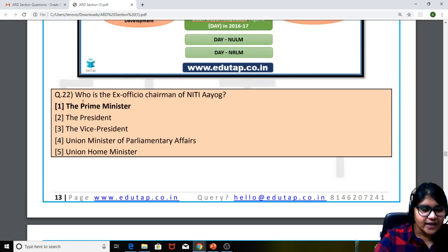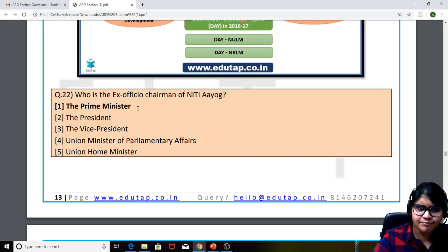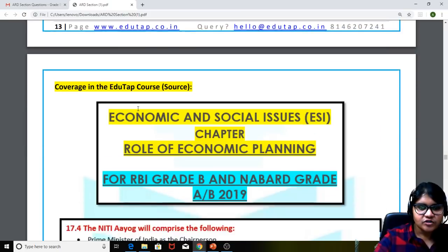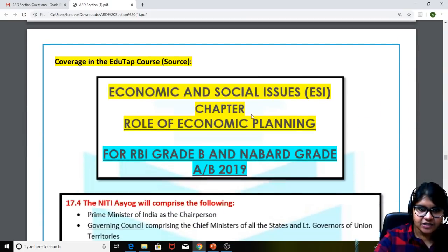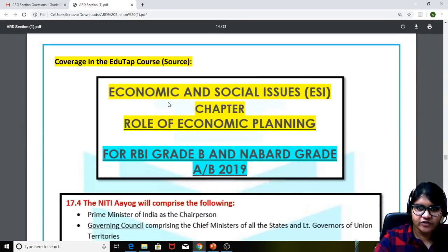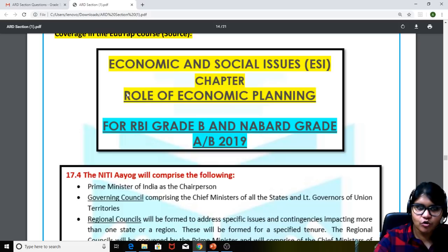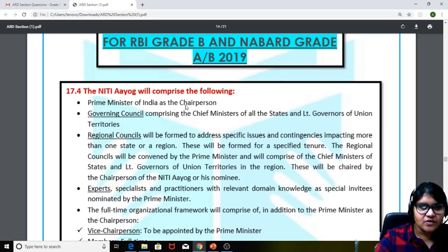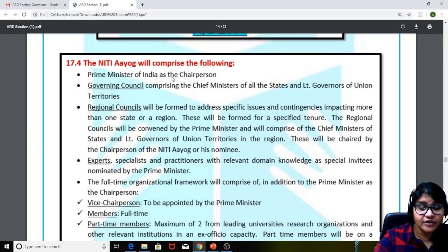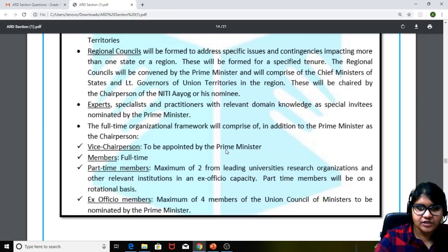Moving to the 22nd question: who is the ex-officio chairman of Niti Aayog? It is the Prime Minister — a very simple static question. We had covered this in the content sheets for the static portion on the role of economic planning, which shows Niti Aayog comprises various components — the first being the Prime Minister of India acting as ex-officio chairperson.